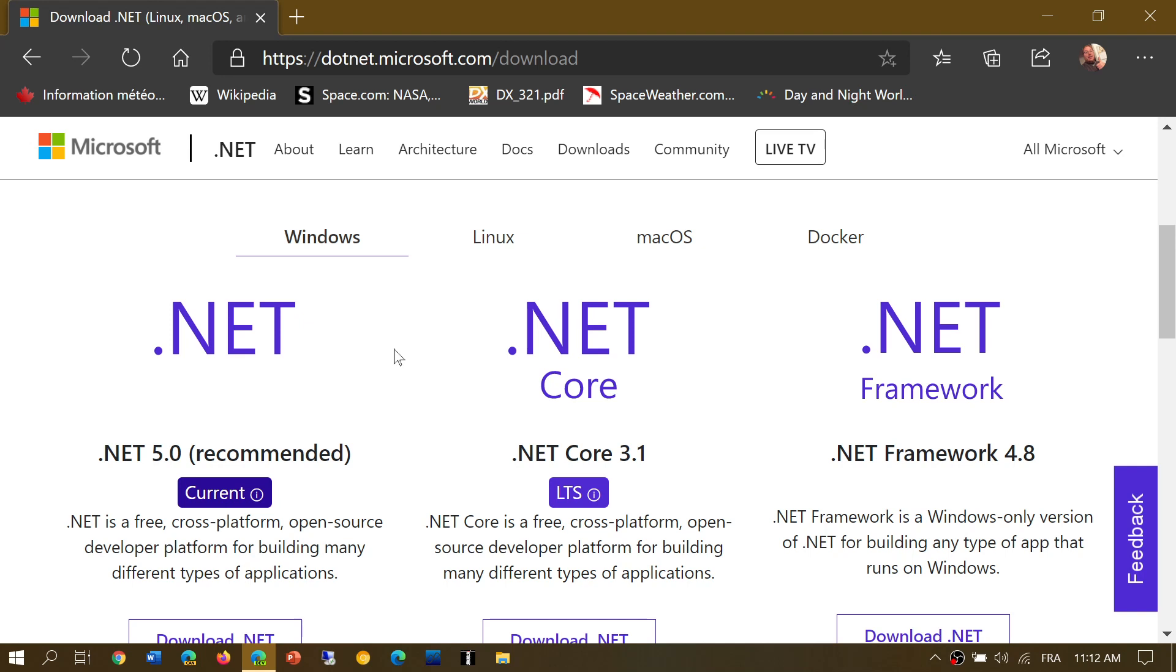It has a lot of new features. It supports also ARM 64 bits. It has of course new C sharp and F sharp language features. It also has all sorts of web and cloud features that weren't in the original or the older versions and all sorts of Windows desktop development and enhancements.